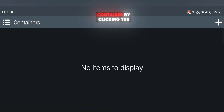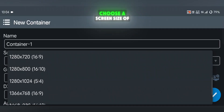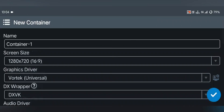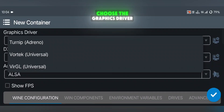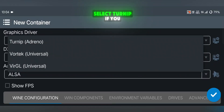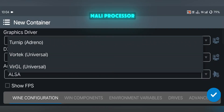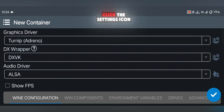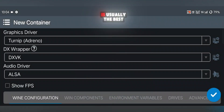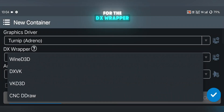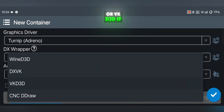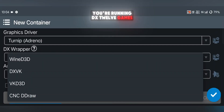After this, create a container by clicking the plus icon. Choose a screen size of 1280x720, or 960x544 for low-end devices. Then choose the graphics driver. If you have a Snapdragon processor, select Turnip. If you have a MediaTek or Mali processor, select Vortec. Then click the settings icon, choose any version — the default option is usually the best. For the DX wrapper, select DXVK if you're playing standard PC games, or VKD3D if you're running DX12 games.